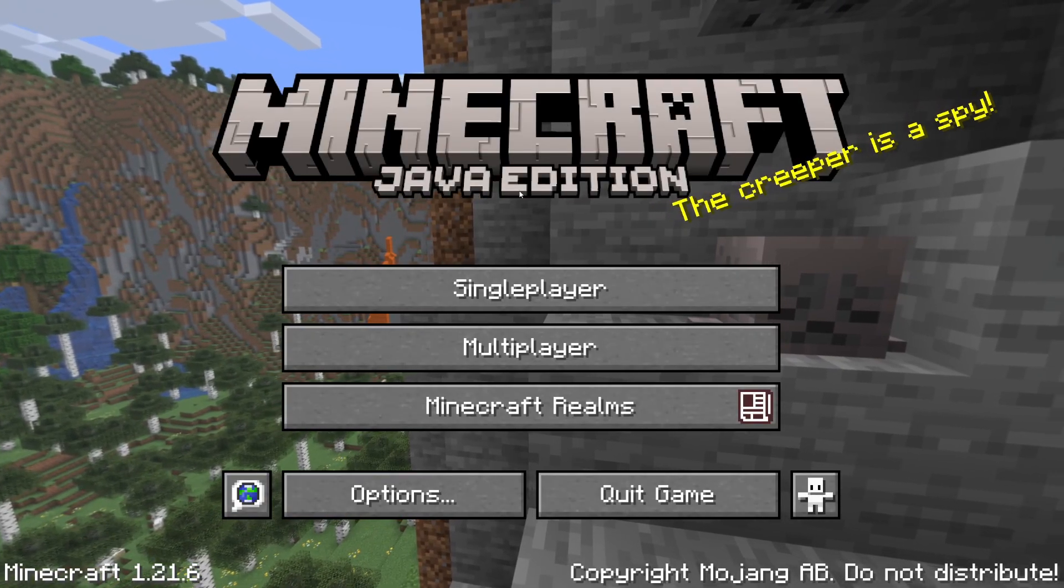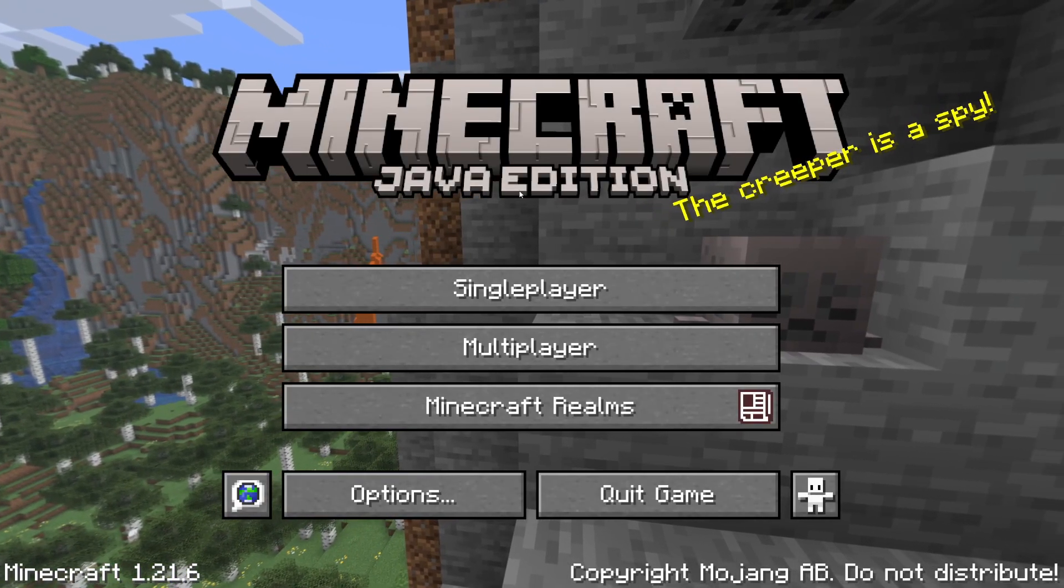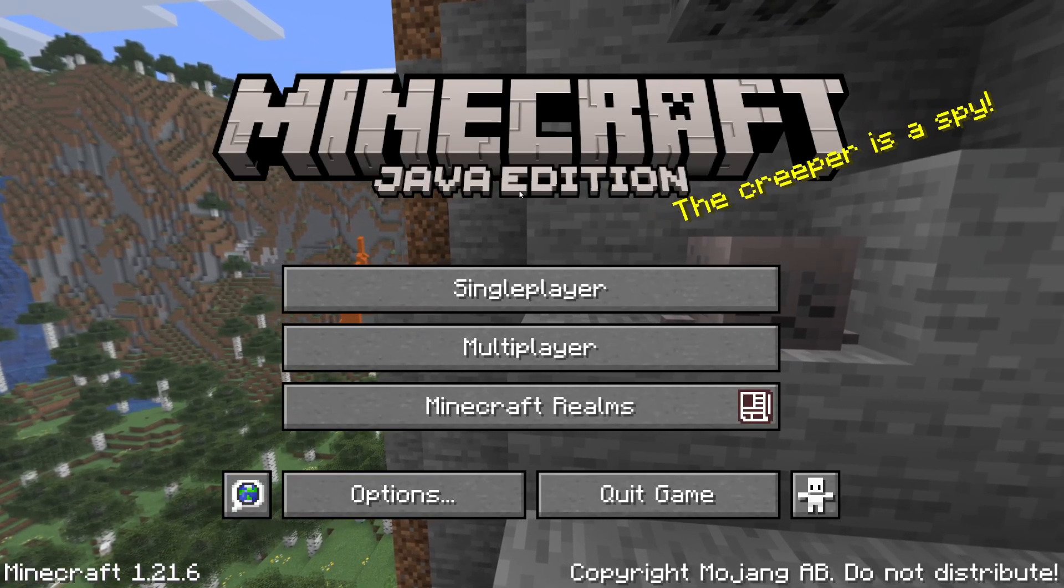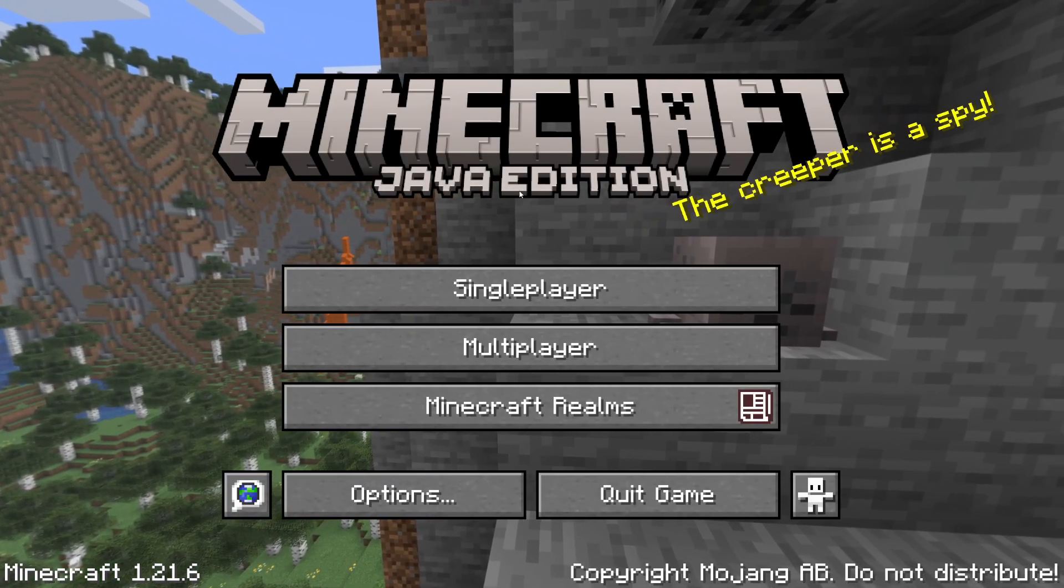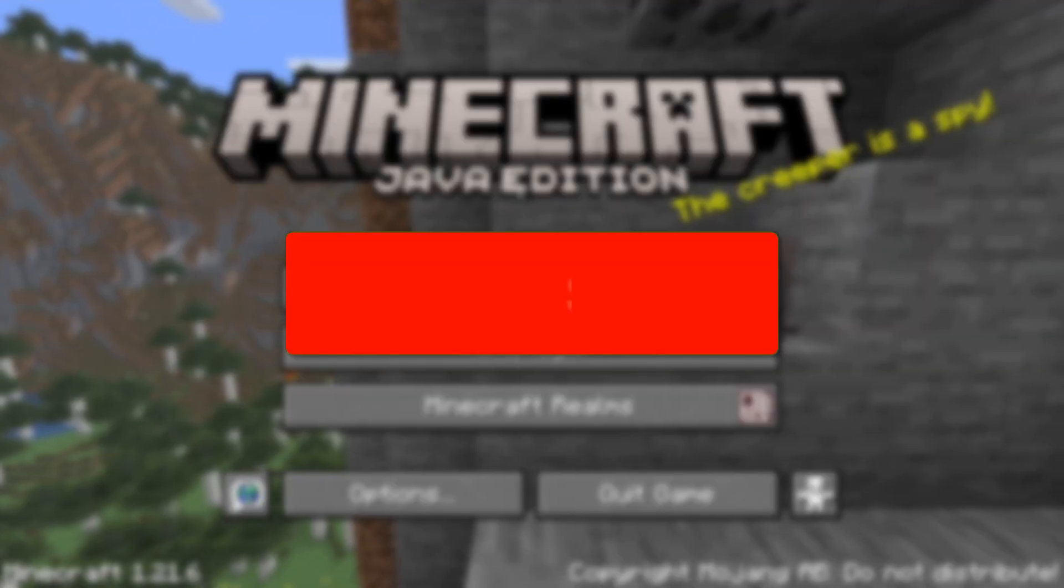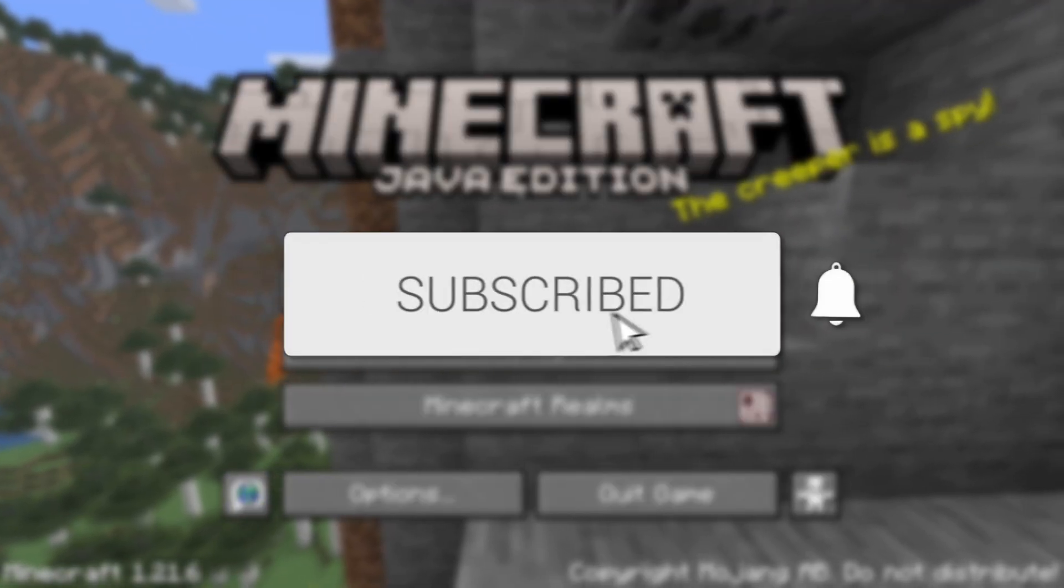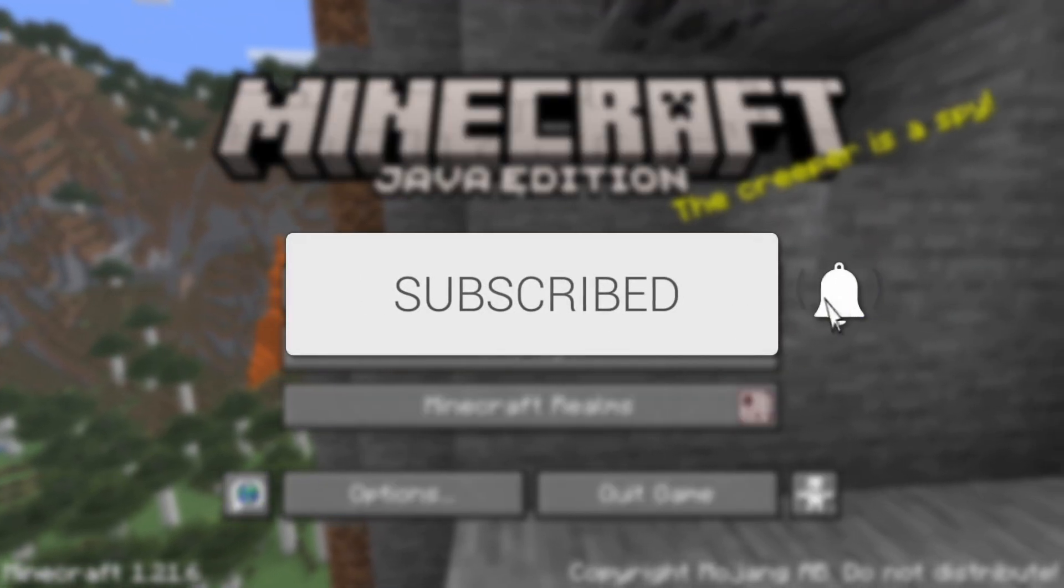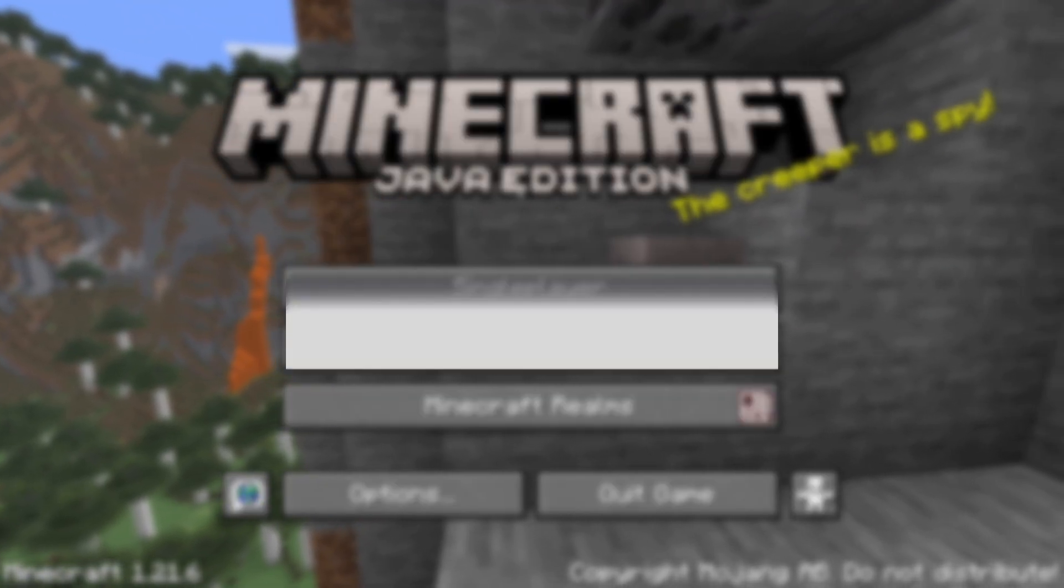We'll guide you through how to download and install Xaero's Minimap mod in Minecraft 1.21.6. If you find this useful, please consider subscribing and liking the video.